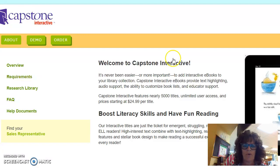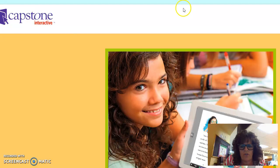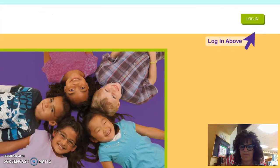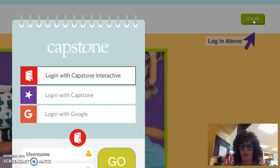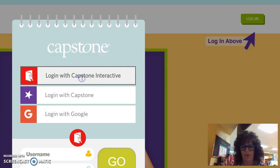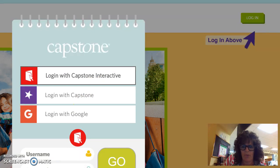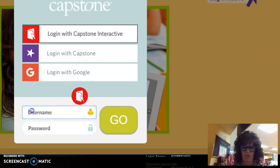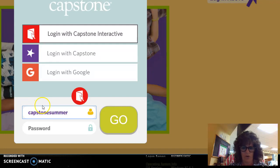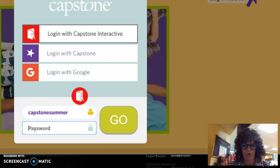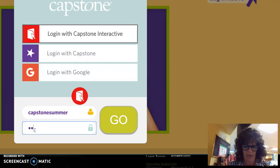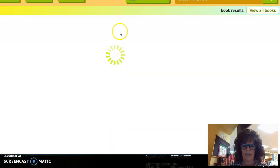The first thing you do is Google 'my capstone library.' Click on 'Login with Capstone Interactive.' The username is 'capstonesummer' — all lowercase, two words together. And the password is 'interactive19' for the summer of 2019. Then hit go.